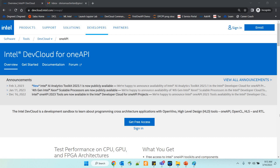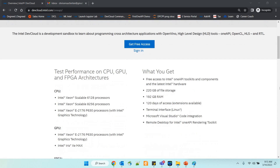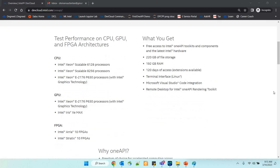The Intel Dev Cloud is a development sandbox and it will help you learn about programming cross-architecture applications with a lot of oneAPI content. What do you get out of this Dev Cloud? You get free access to Intel oneAPI toolkits, 220 GB of file storage, 192 GB RAM, 120 days of free access — which can definitely be extended if you're doing good work — terminal interface, Visual Studio Code integration, and remote desktop options for the Intel oneAPI rendering toolkit. You also get the option to run your code with CPU, GPU, and FPGA.